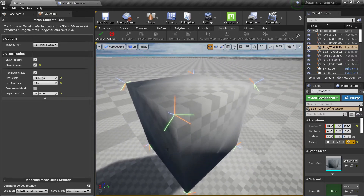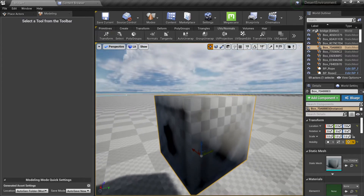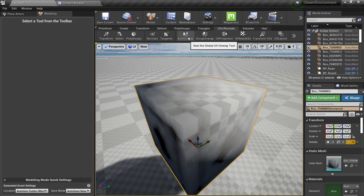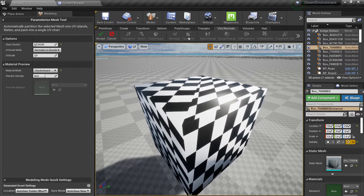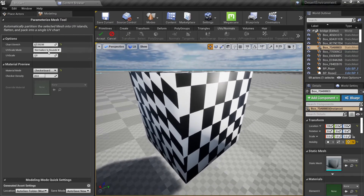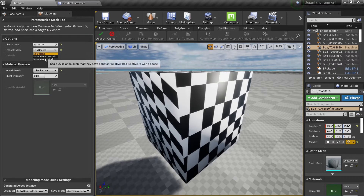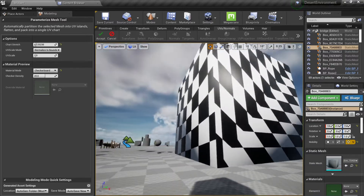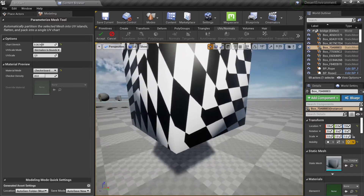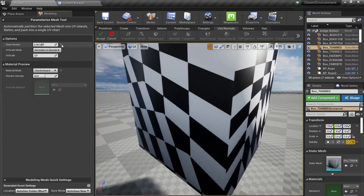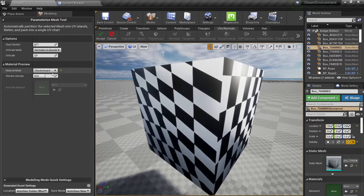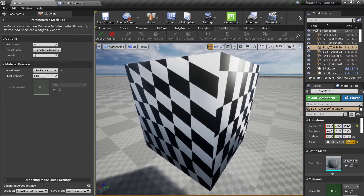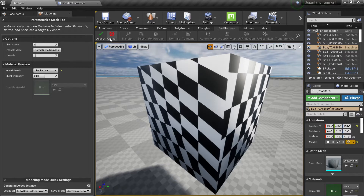When you want to shade the model you can actually just try different tangents to see how your model will look. Then we have the auto unwrap mode, which is a very simple algorithm that will allow you to auto unwrap your mesh, but in my experience it's not very good — it can give very poor results, so keep that in mind. You can also change the UV scale, though it doesn't seem to really scale here, so let's go back to our original UV.